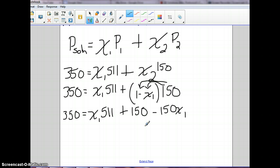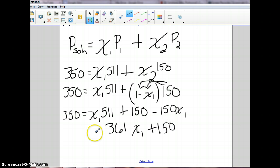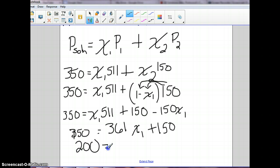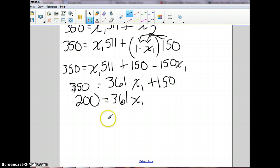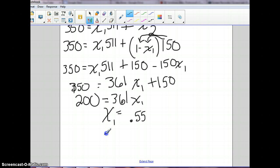So 511 minus 150 gives us 361 — that does make sense. So we have 361 mole fraction 1, plus 150, equals 350. Subtracting 150 over gives us 200 equals 361 mole fraction 1. Dividing by 361, mole fraction 1 is equal to 0.55. Since mole fraction 1 and mole fraction 2 have to add up to 1, mole fraction 2 is 0.45.